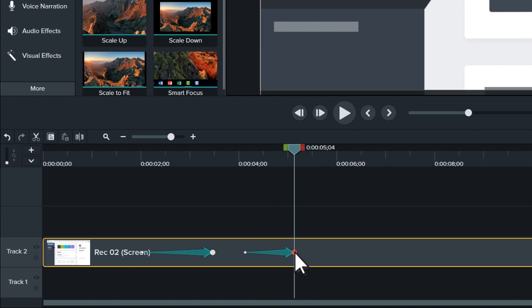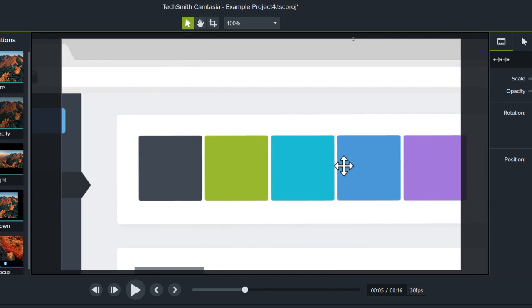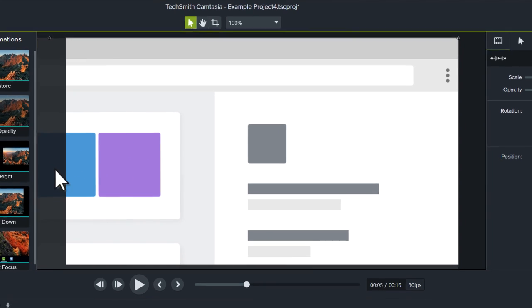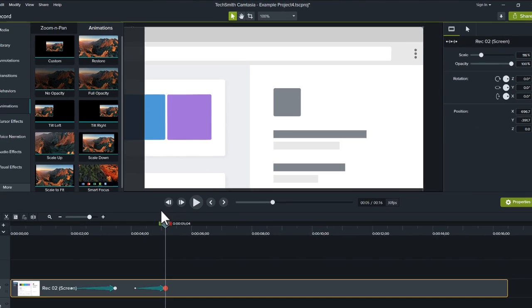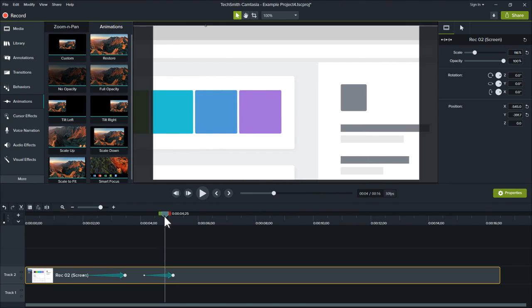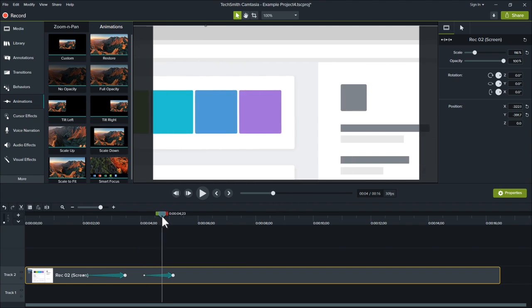Then, reposition the screen recording on the canvas. The clip smoothly animates from one location to the next.